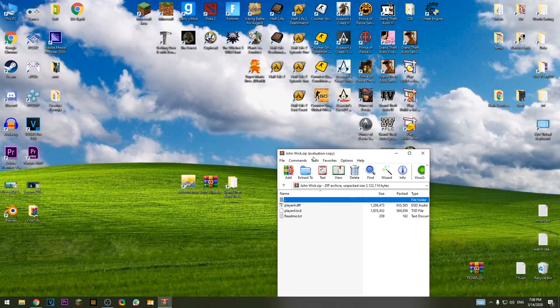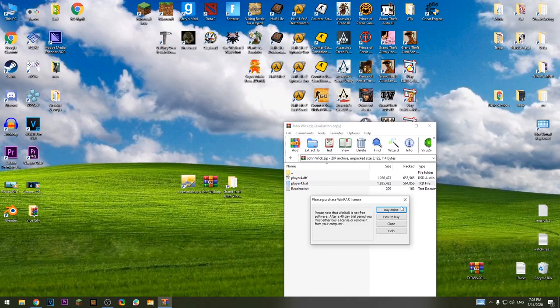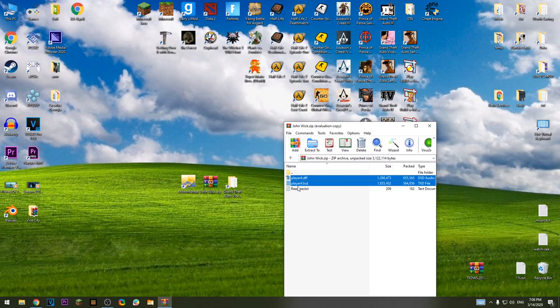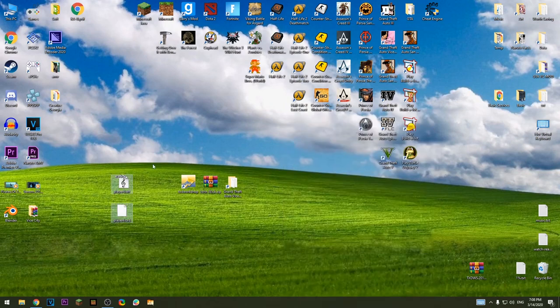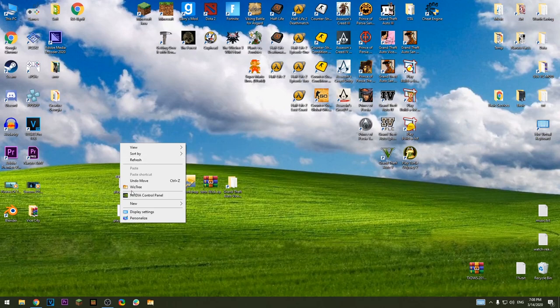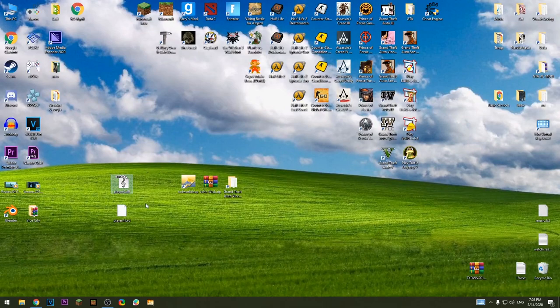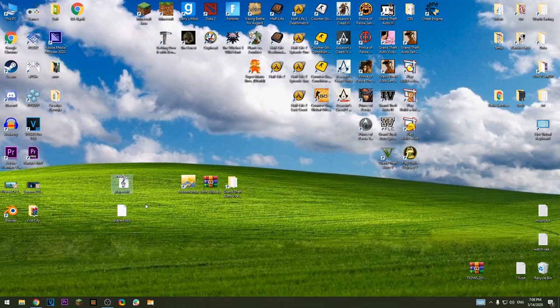Open this file, extract these two files from here. Now I'm gonna change the name to player.